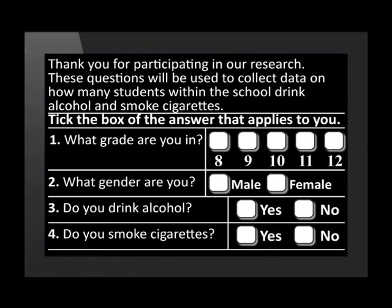A group of students has distributed a questionnaire to a sample of students at their school. They are researching how many students drink alcohol and smoke cigarettes. The questionnaire asks for the students' grade and if they drink or smoke. The group has made the decision to collect the results in separate grades, which will help them to see where most of the substance abuse is happening. We will look at their results for the sample in grade 11.